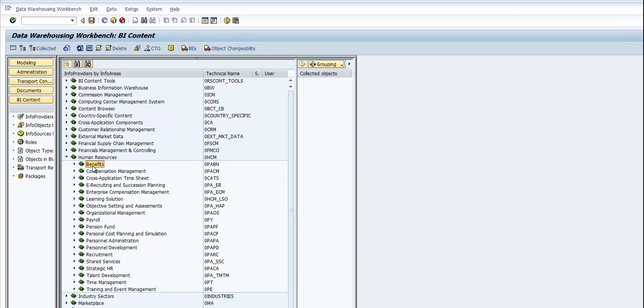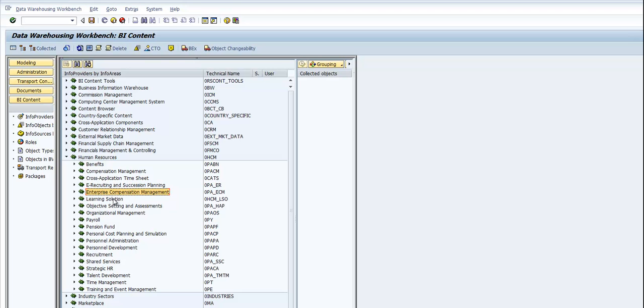You have benefits, compensation management, cross-application timesheet, e-recruiting and succession planning, enterprise compensation management, learning solution, objective setting and assessment, and so on.